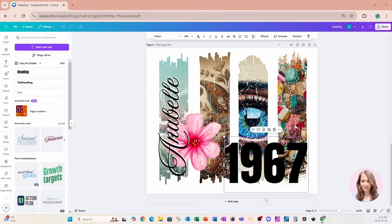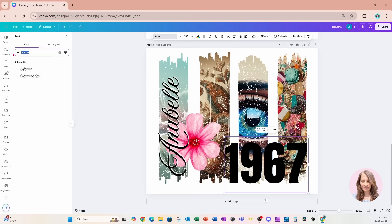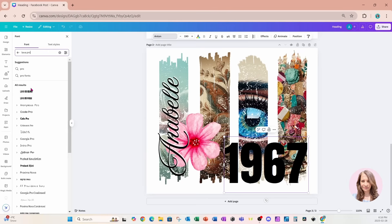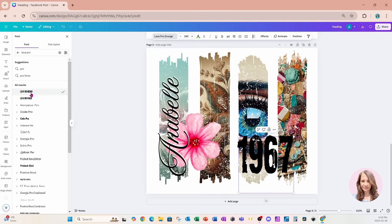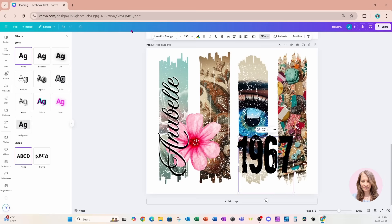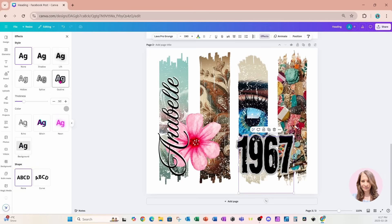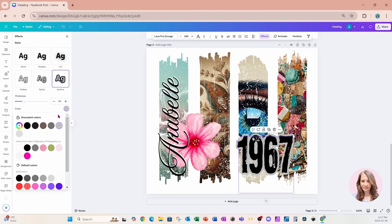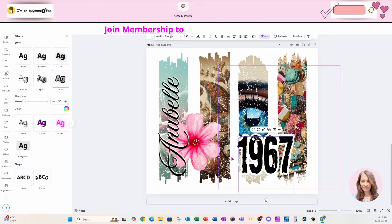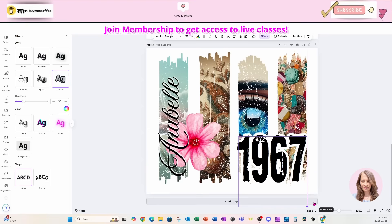For this font, I'm going to use a grunge font. I'm also going to go to effects and apply an outline effect. I'll choose the color white and leave the thickness as is, then make that text a little bit larger.